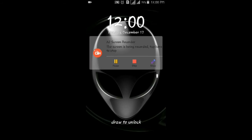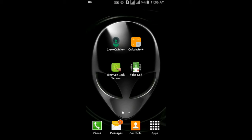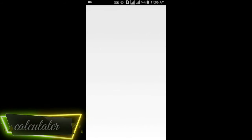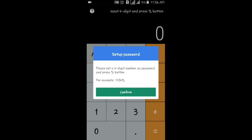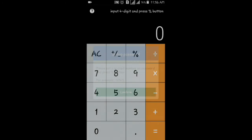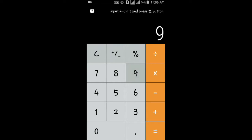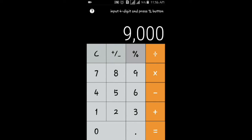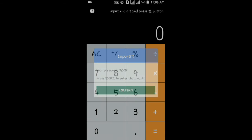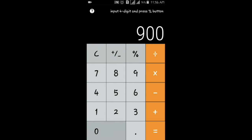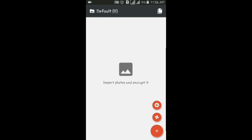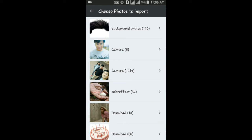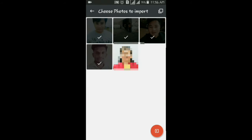The next option is Calculator. If you want to use the Calculator, you can see the same thing. If you want to use the password, you can use the password. You can use 9000. In this option, you can press the password, then you can type in the password. You can select the password.